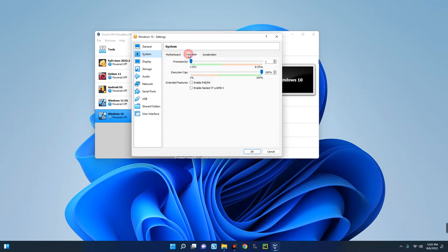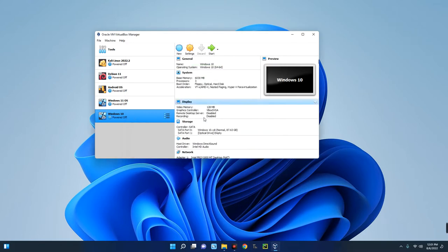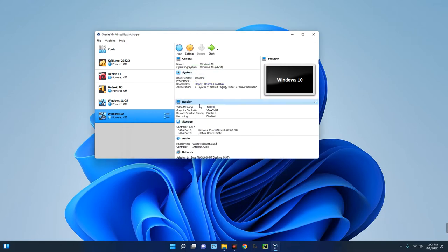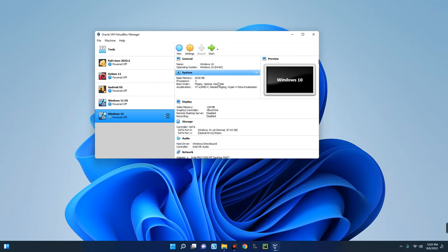Under Processor, allocate the CPU cores to this machine. I'm allocating three CPU cores so it will run more smoothly. Click OK. Everything is looking good, so now we can start the installation. To start the installation, click on Start up here.